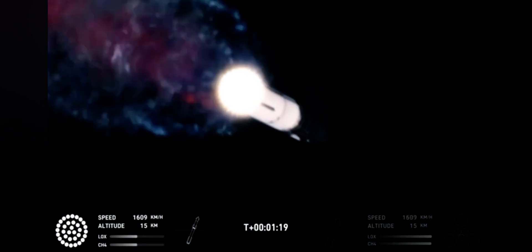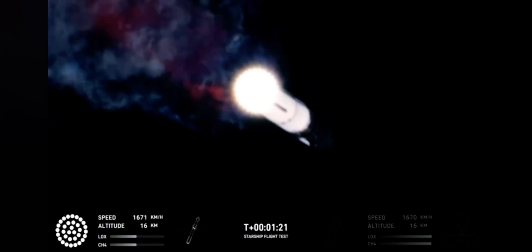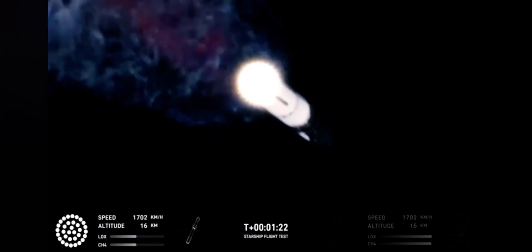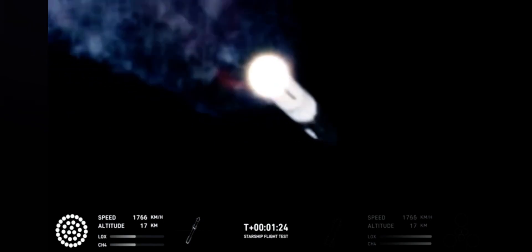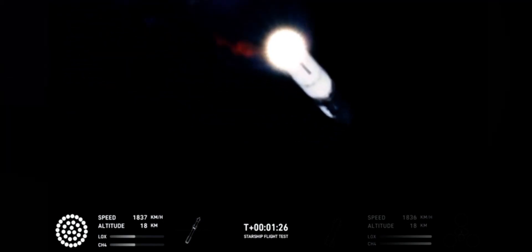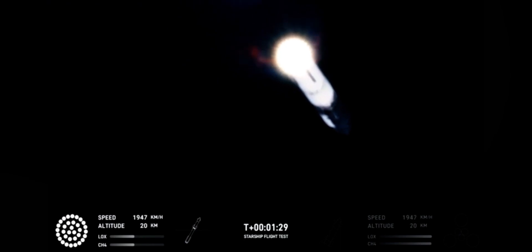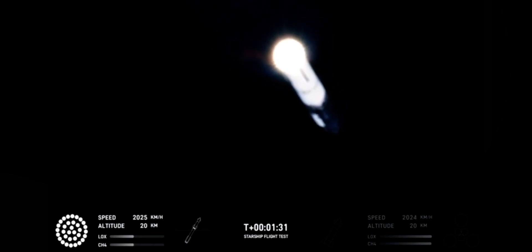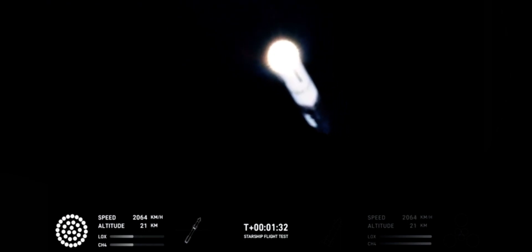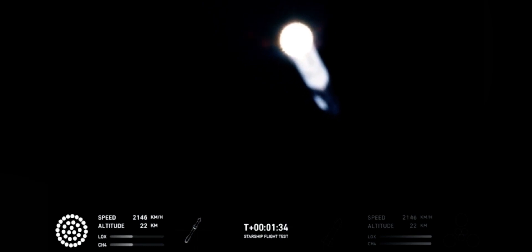Now, the next major event is hot staging in just over 90 seconds from now. To get ready, the booster will shut down all but three of the Raptor engines. Clamps holding the two stages together will release, and the Starship's second stage will ignite its engines.